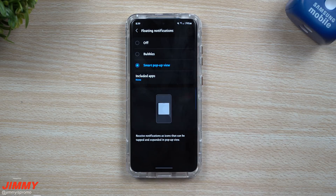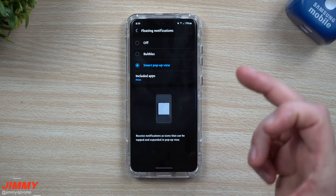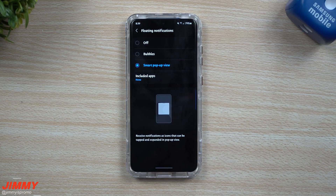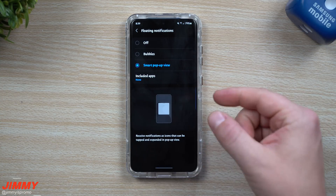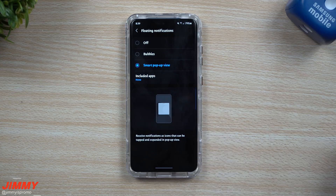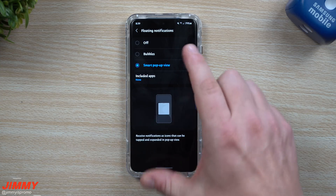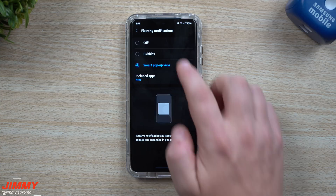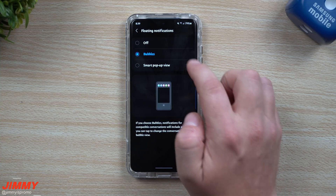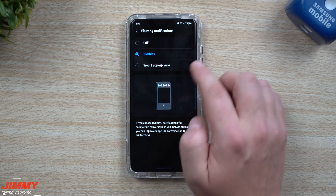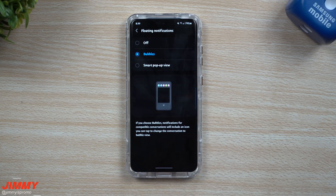Or you can do Smart Pop-up View. Smart Pop-up View is like a small little baby screen — it also comes in as a little bubble. It allows you to still work on another application in the background, and then you can minimize it or make it bigger. But today we're going to talk about the notification bubbles.